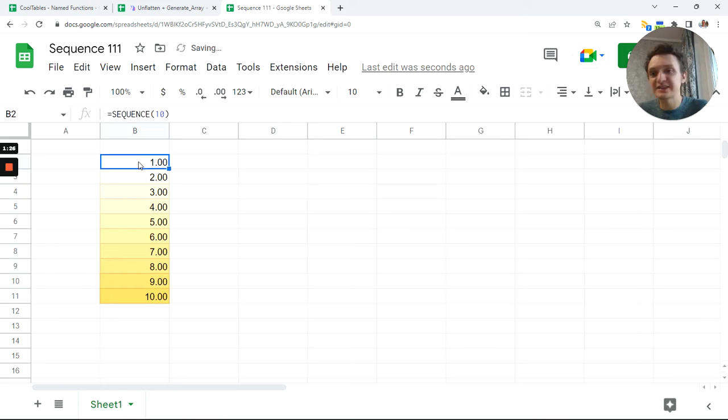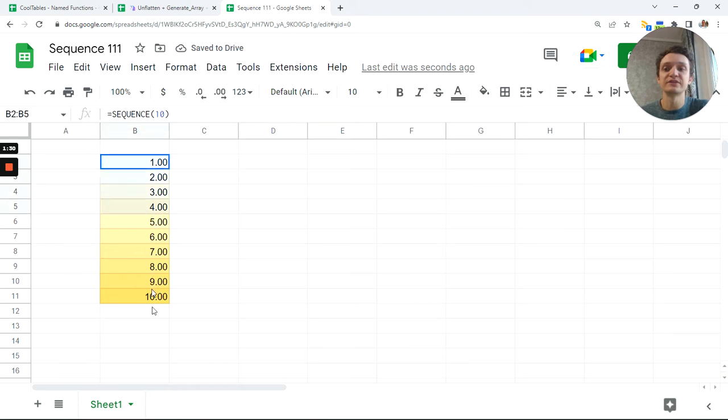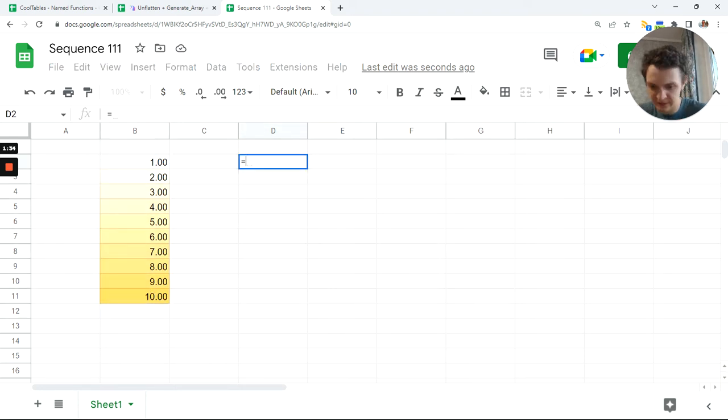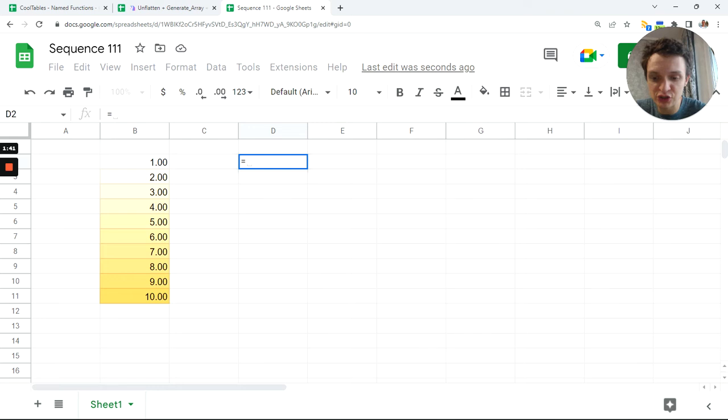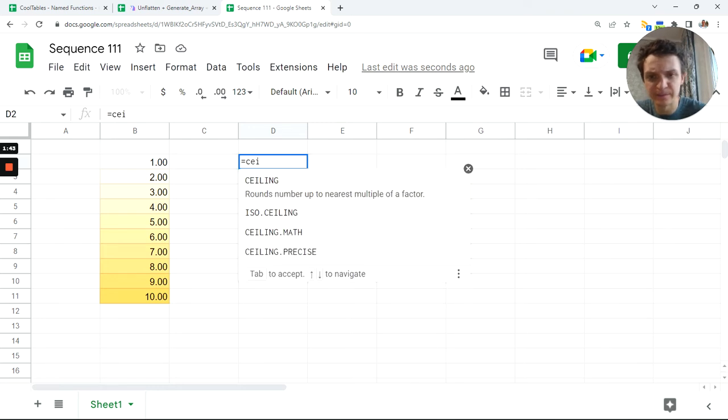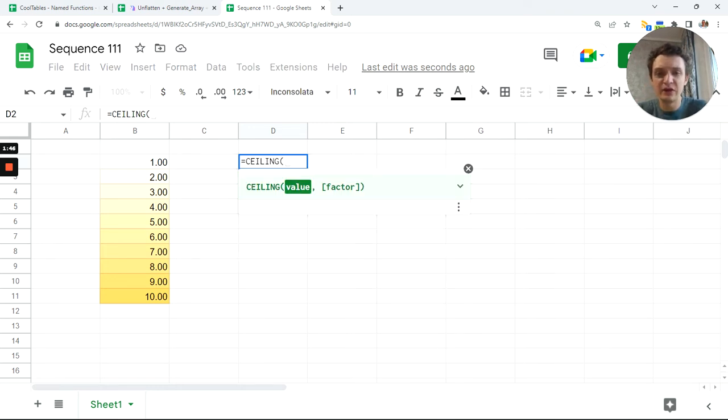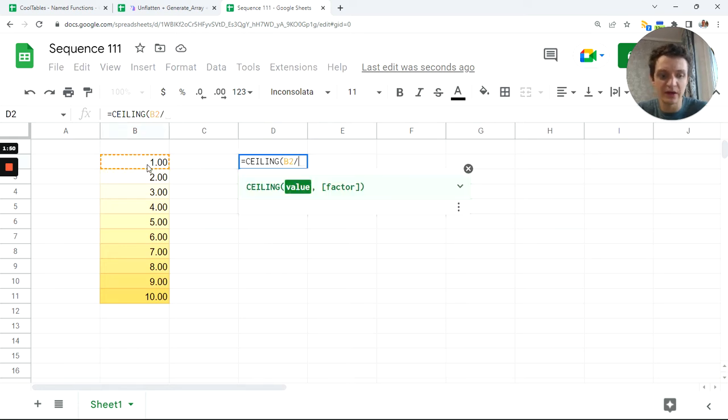We will use CEILING of division by four or three or any number. Let me show you. CEILING is minimum value after division. CEILING of this divided by three is one.